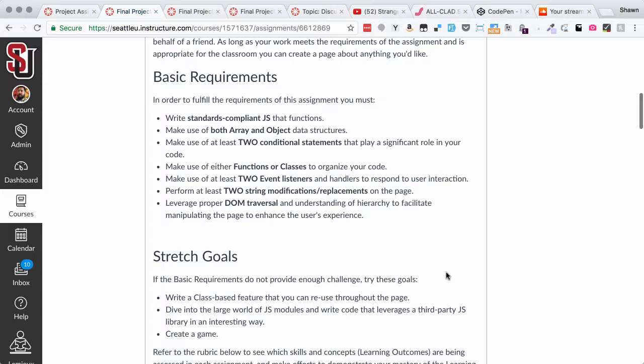We have these fairly simple basic requirements: standards-compliant JavaScript, you've got to use both arrays and objects, you need to use at least two conditional statements, you need to make use of functions or classes or both, you need at least two event listeners, at least two string modifications, and you need to demonstrate that you can do proper DOM traversal and manipulation. Those are the basic goals of this entire course.